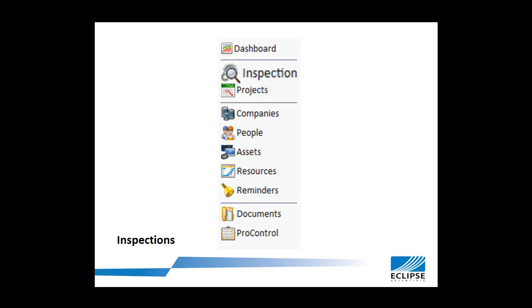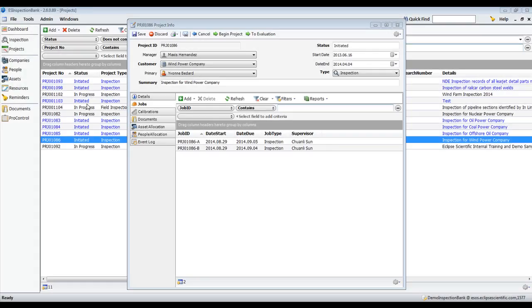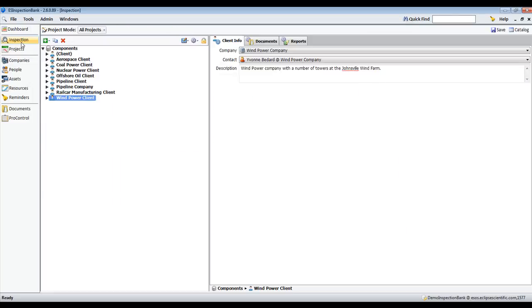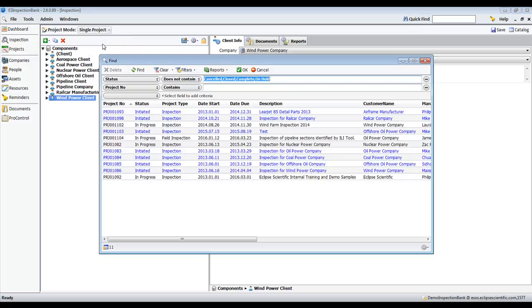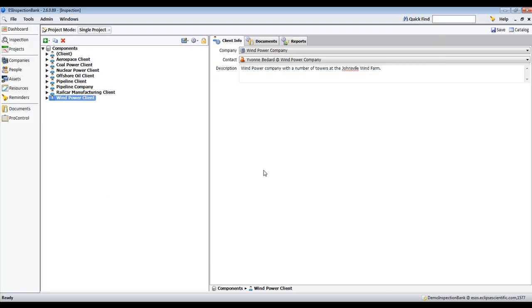In the inspections tab, you will find the component tree. All projects and their components can be viewed, or the tree can be reduced to only the components that are specific to a single project. When single project is selected, the software will prompt you to select the desired project from a list.